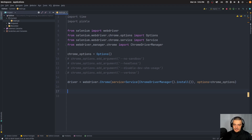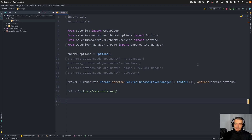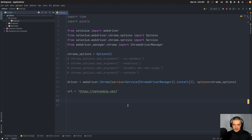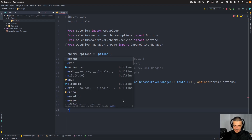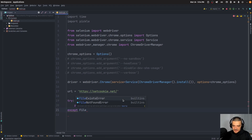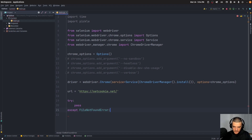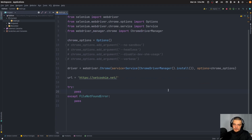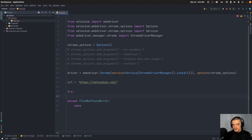Alright, so this is the driver — this is what we use to navigate to URLs. We set the URL to be 'https://setcookie.net'. Now what we want to do is implement the logic for loading a cookie in case we already have a cookie file. Right now this is not going to work because we don't have a cookie file, and because of that we're going to get a file not found error. In that case we're going to pass. But what we're going to try to do is load using pickle a cookies pickle file, which I'm going to create at the end of the code. If it exists, we can load the cookies from there.